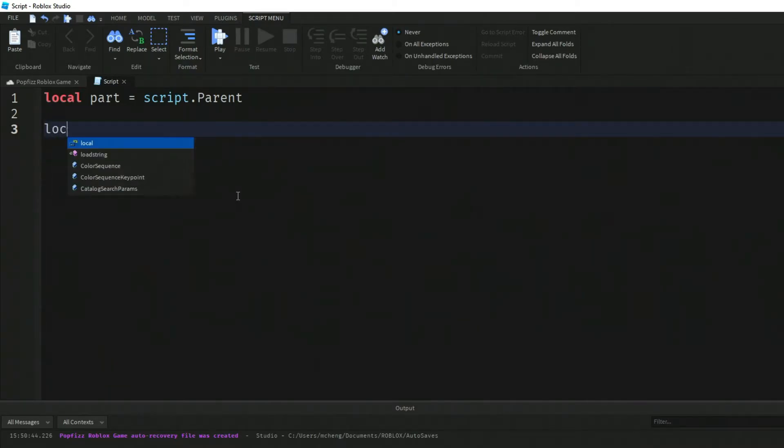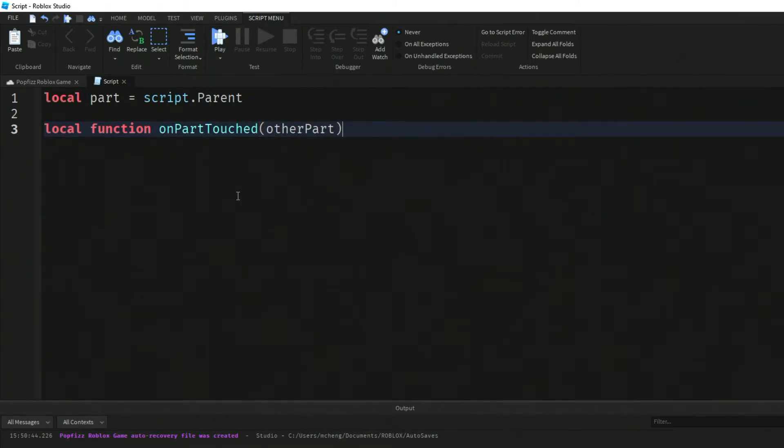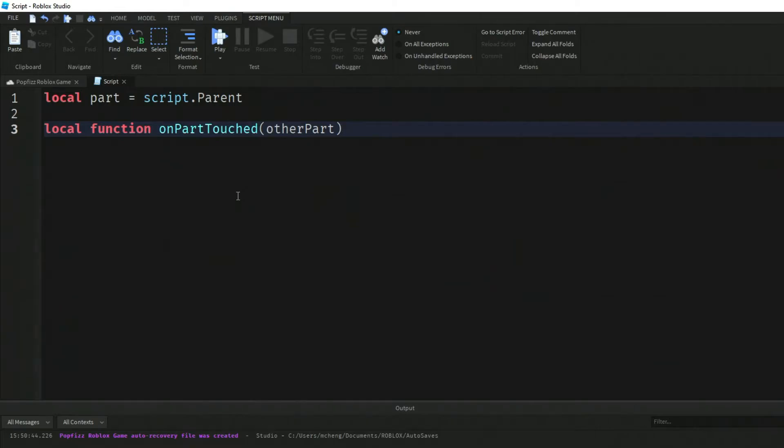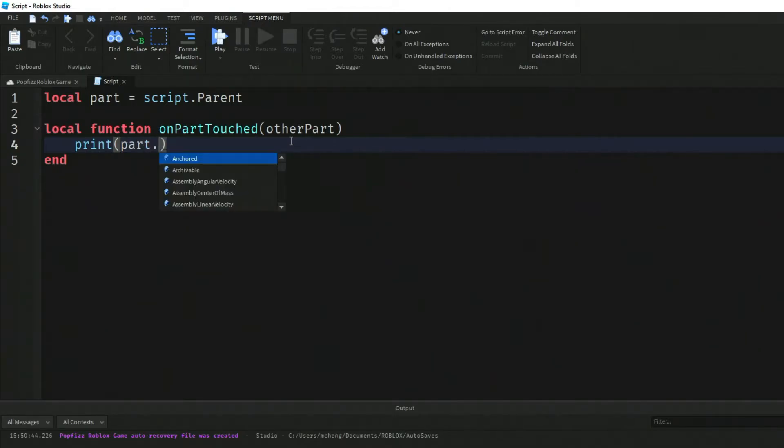Now we're going to say local function onPartTouched and we'll pass in this object called otherPart. We're creating this function called onPartTouched and passing in this object called otherPart.